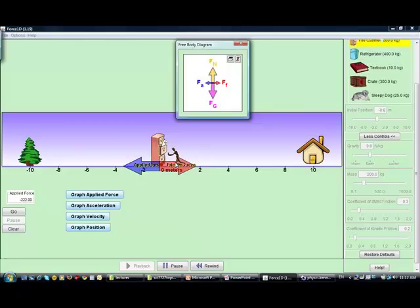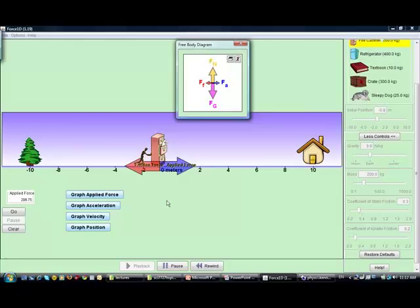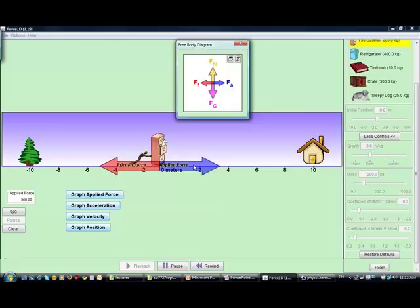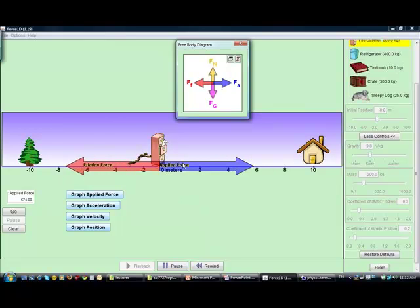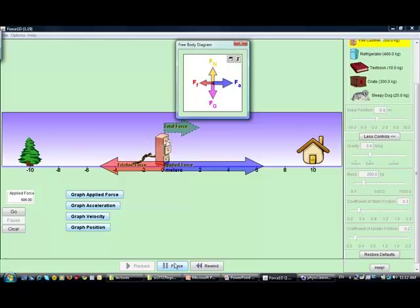This is equal to this — they're equal to each other, balancing the forces acting on the object. As I increase the applied force, the friction force increases. Increase the applied force, the friction force increases — this keeps happening as long as we are in the static friction regime.